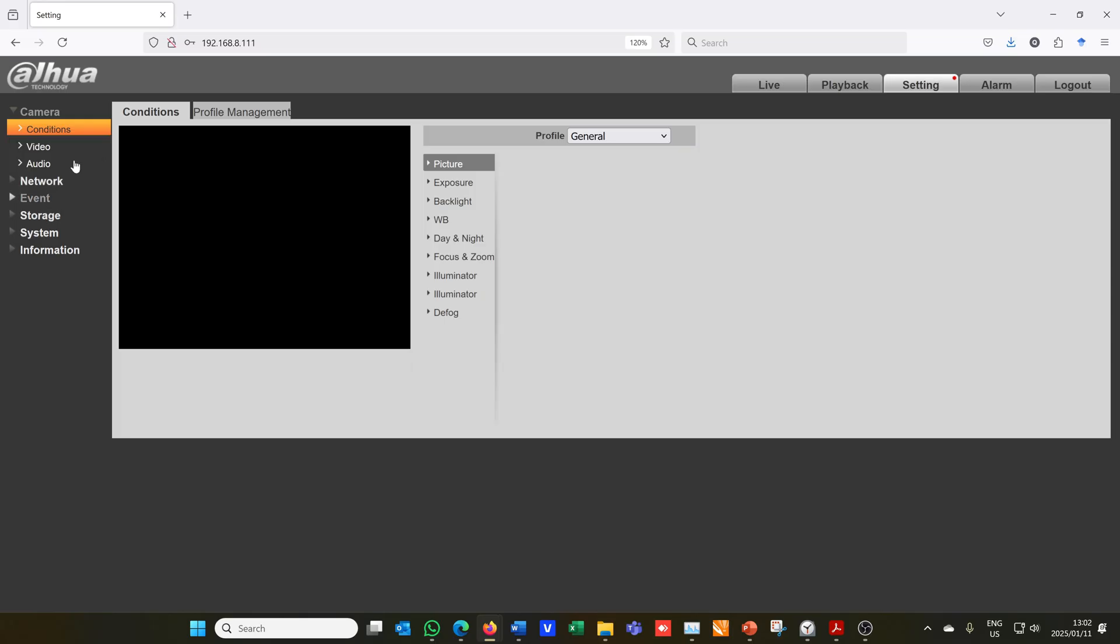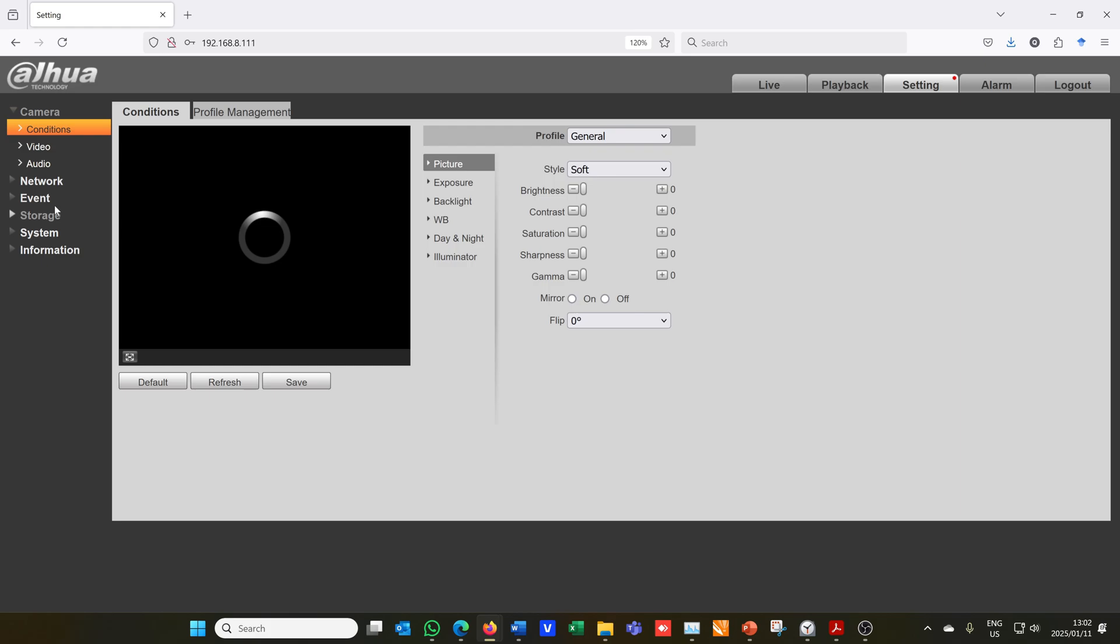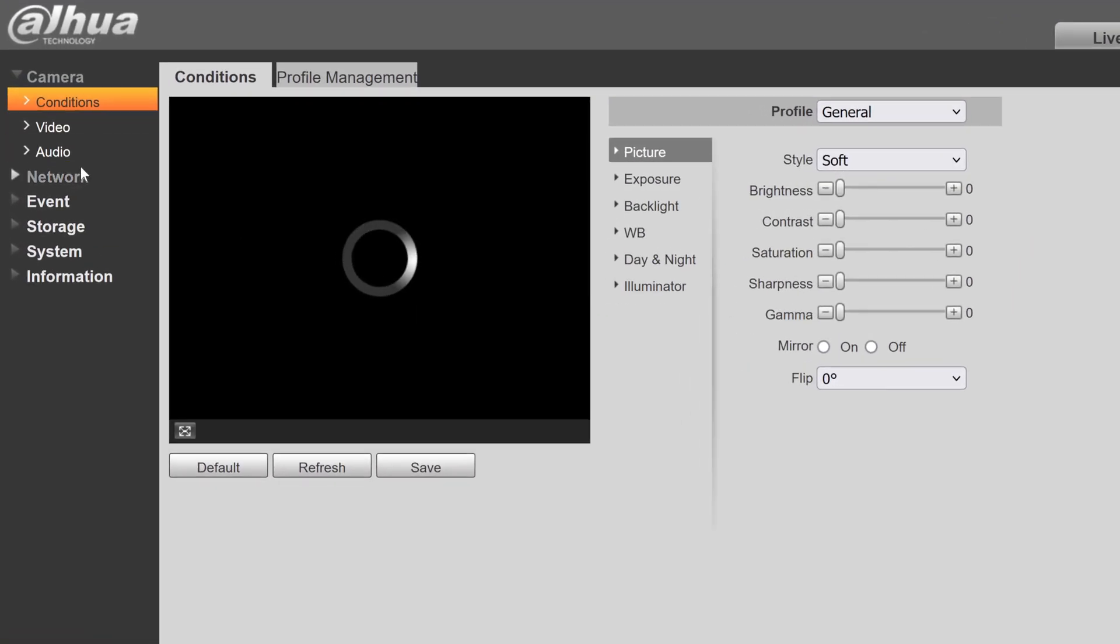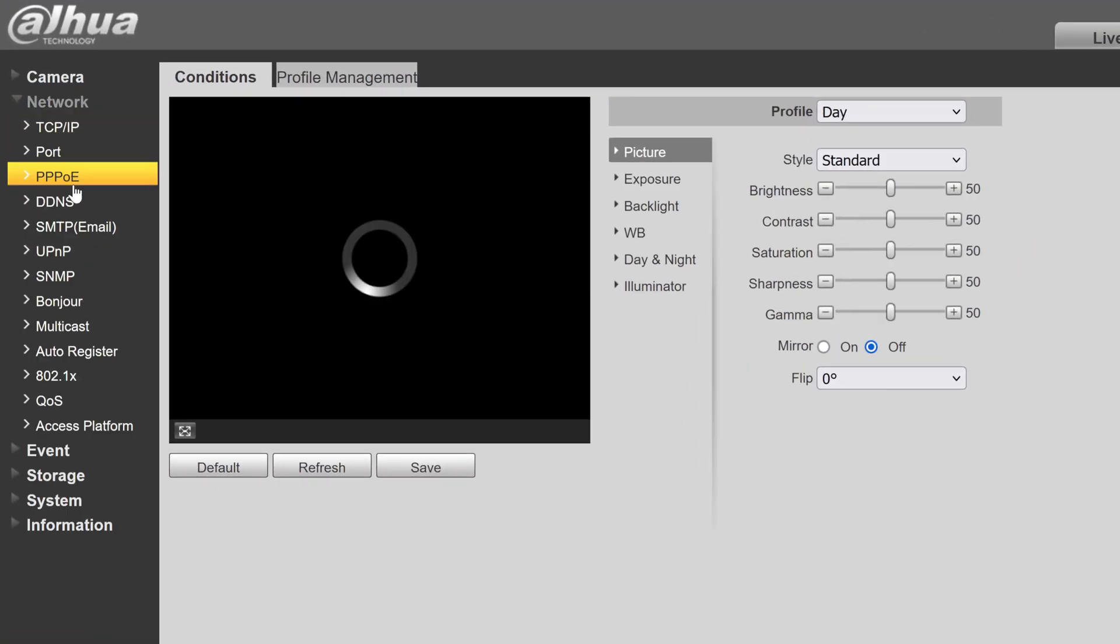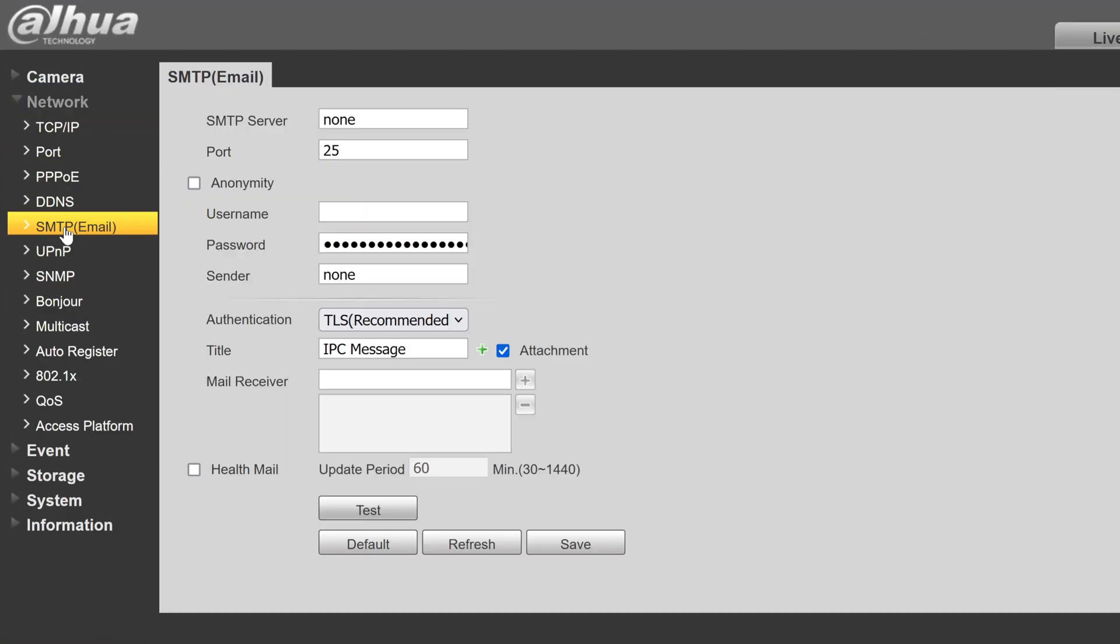Now if you want to set this up directly on a camera you do the same thing. You go to Network, then you go to Email. Then you will set it up with the same parameters - the SMTP port, the username, the password. And it will still work even if you use it here directly at the camera.